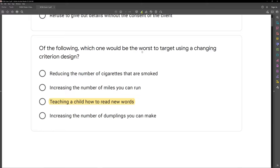Also, don't skip over the word 'worst.' Adding or removing a word like worst, or a word like not, changes the whole question entirely. Go slow — make sure we understand what the question is asking.